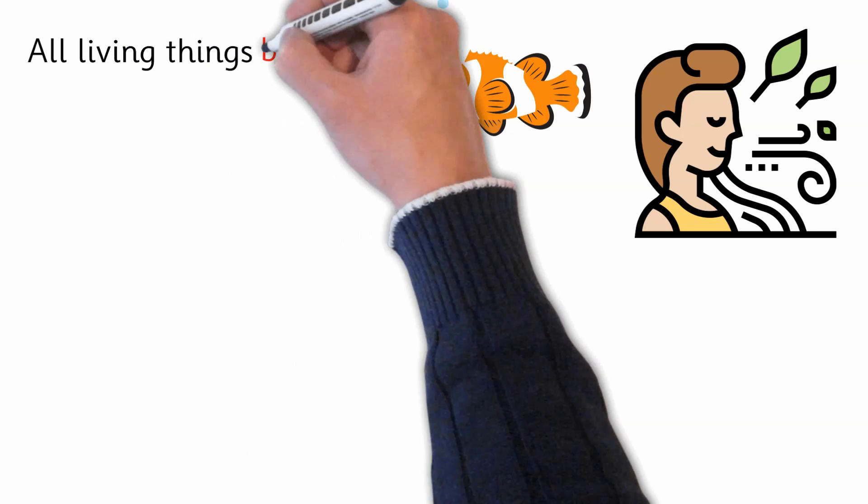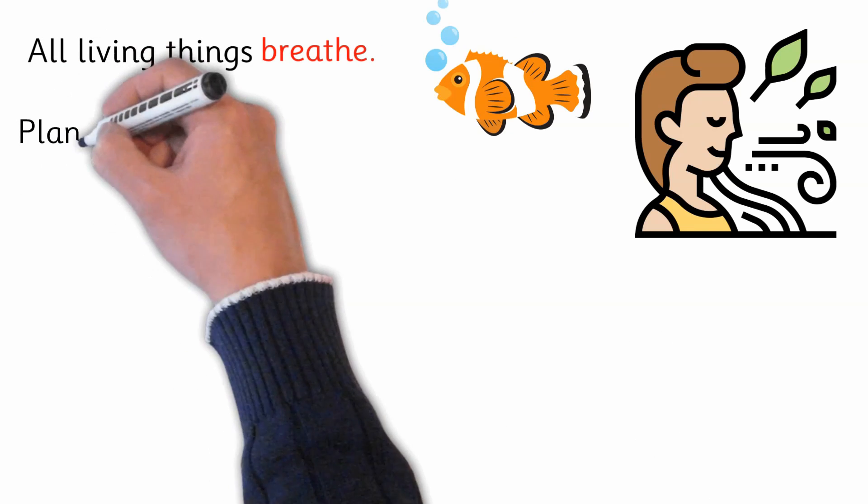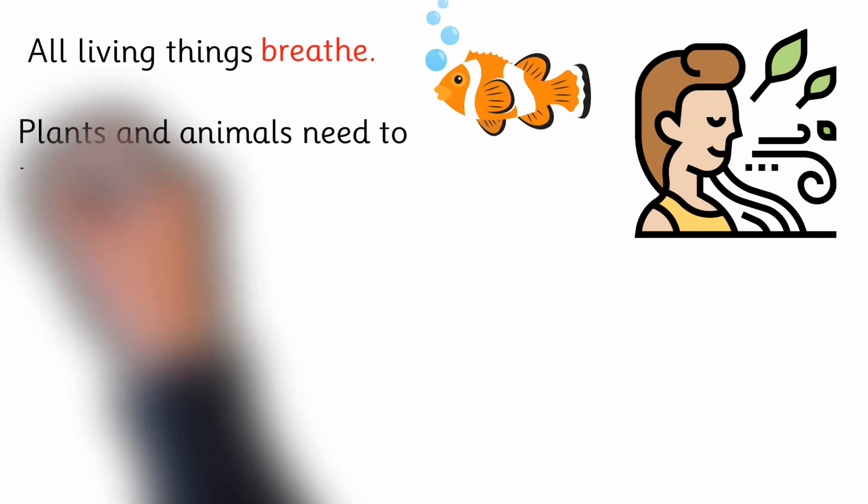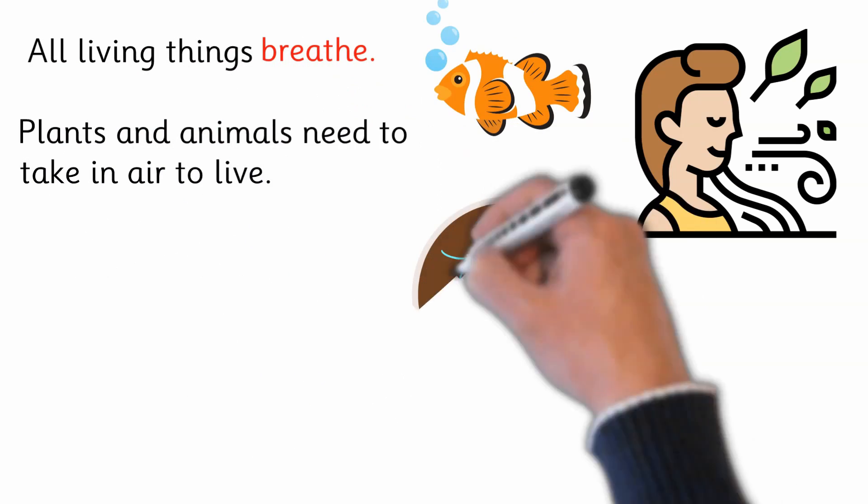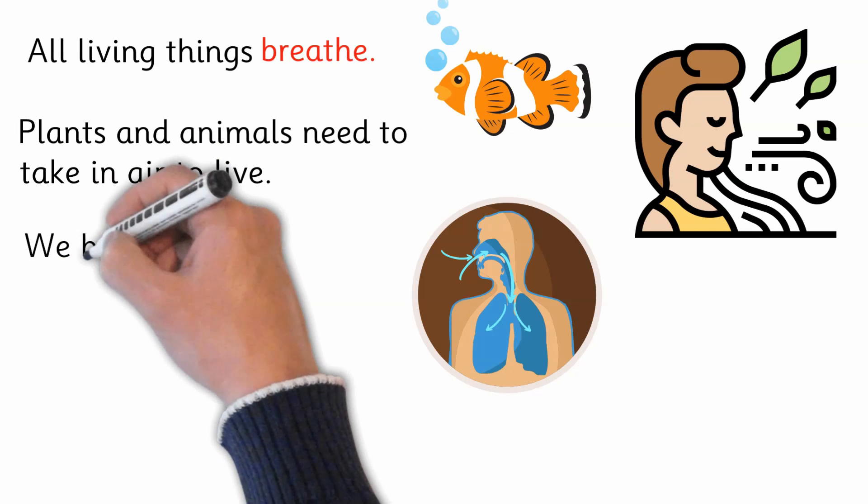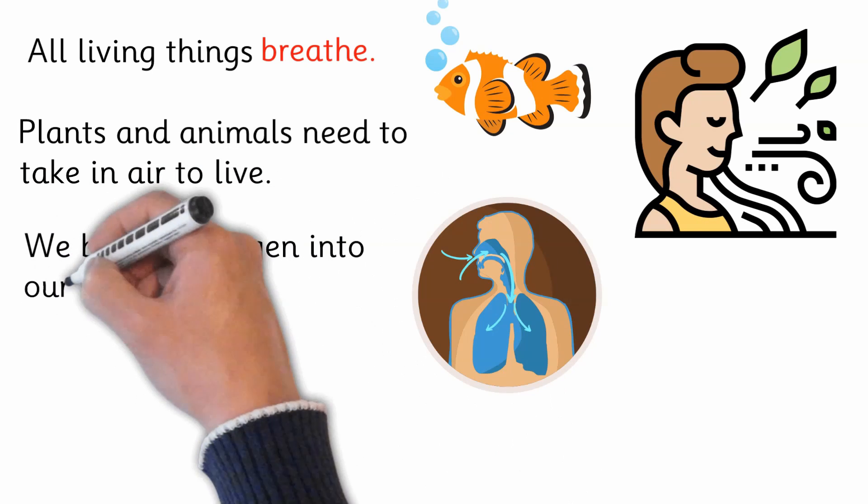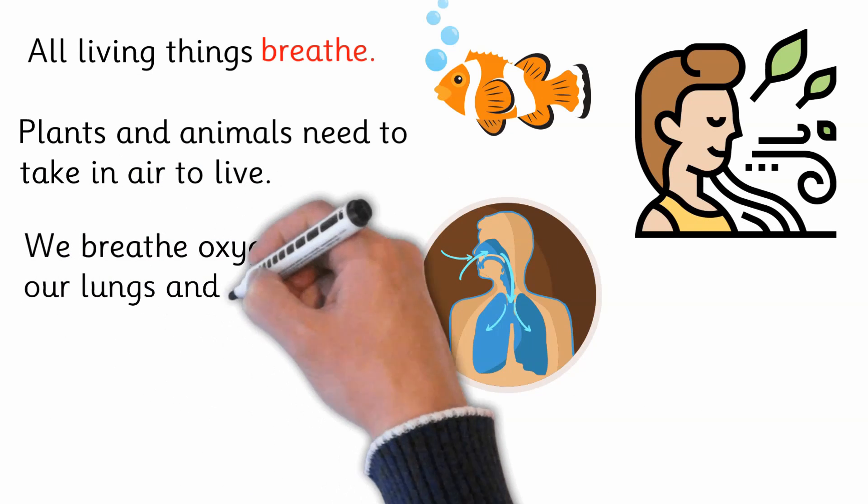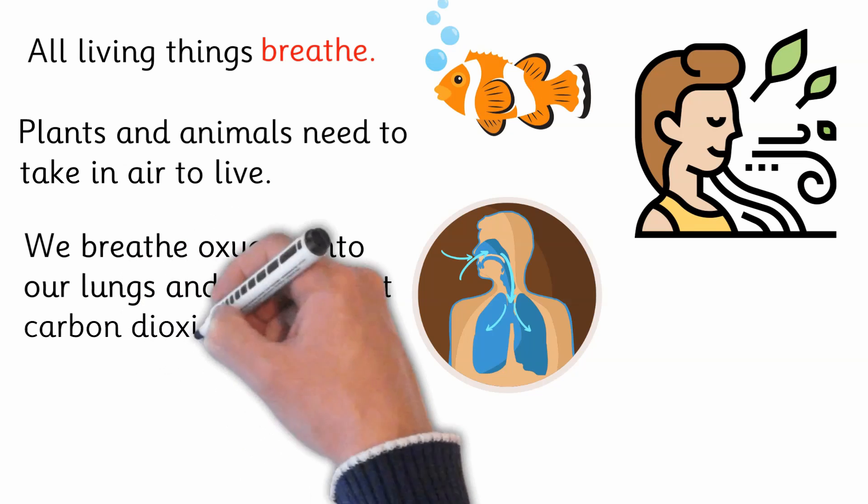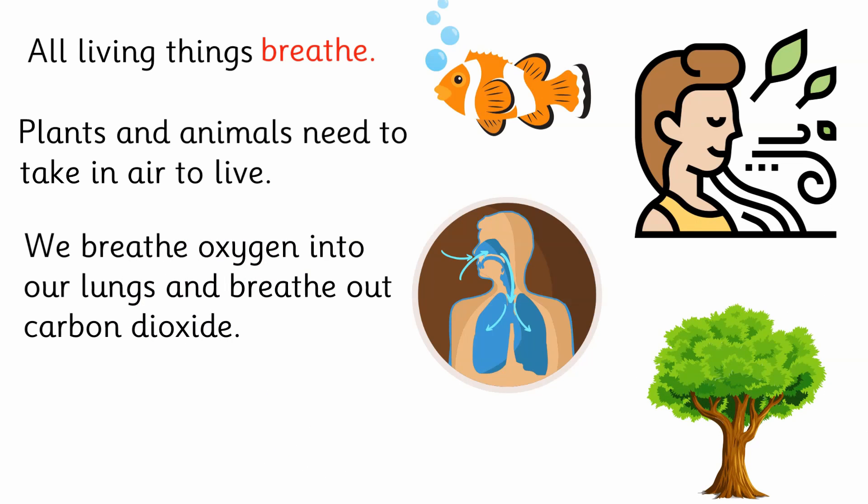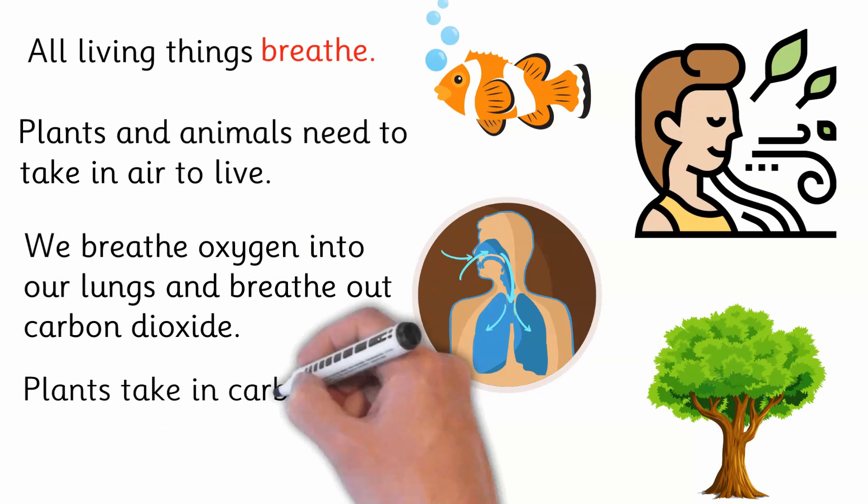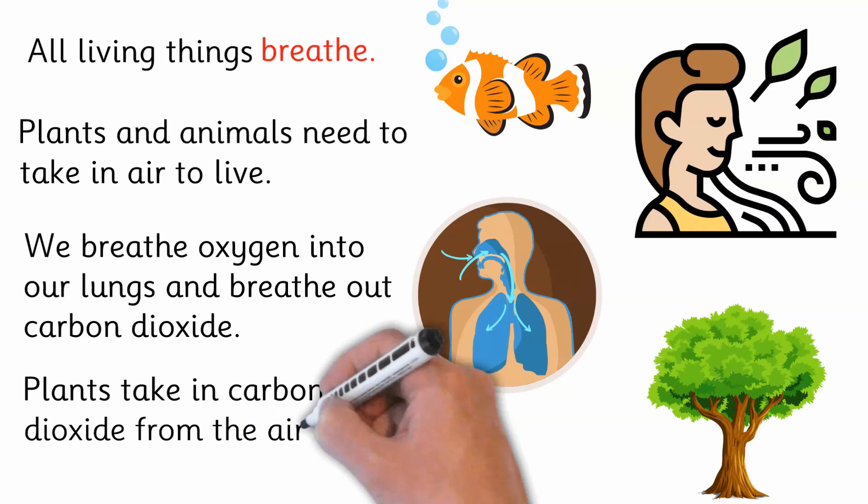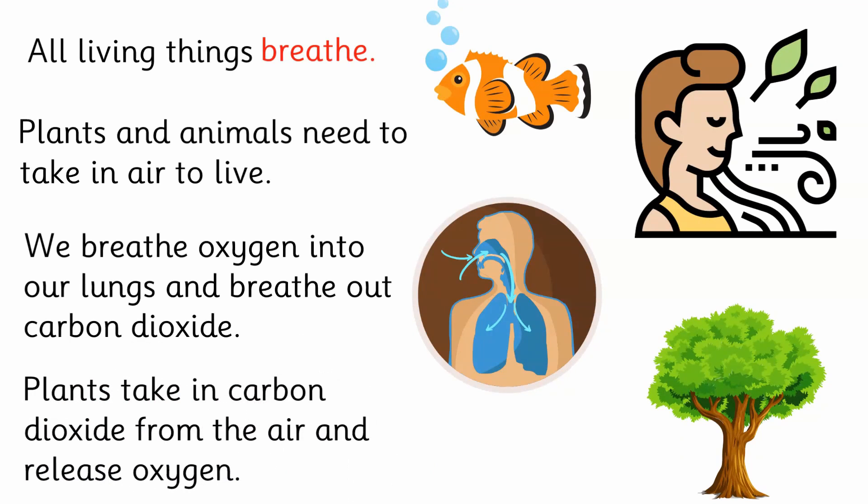All living things breathe. Plants and animals need to take in air to live. We breathe oxygen into our lungs and breathe out carbon dioxide. Plants take in carbon dioxide from the air and release oxygen.